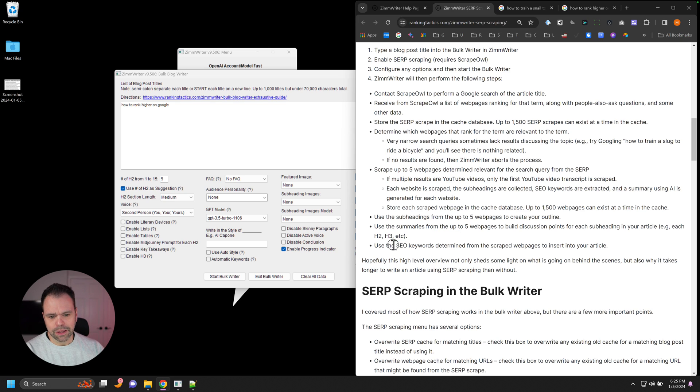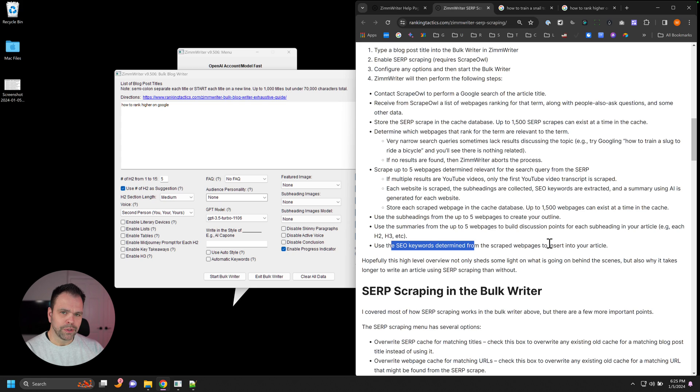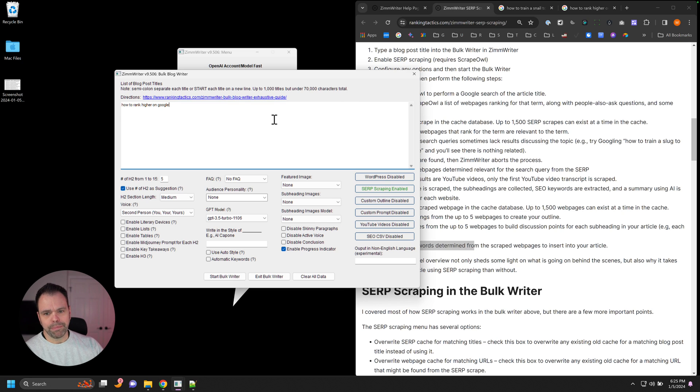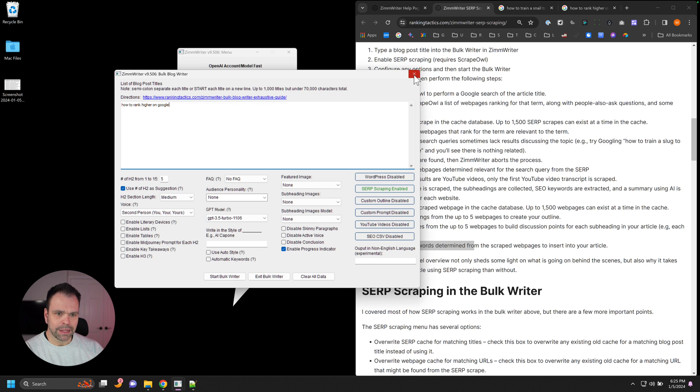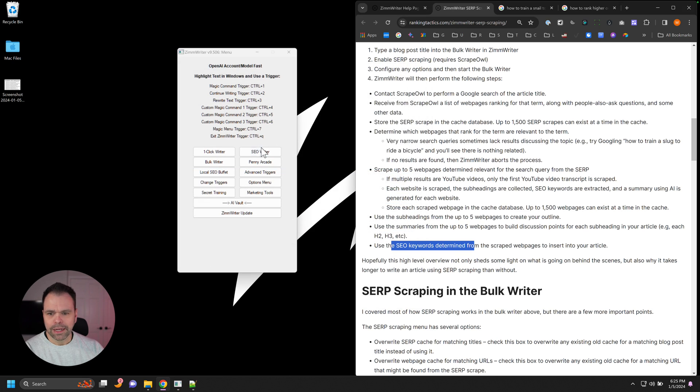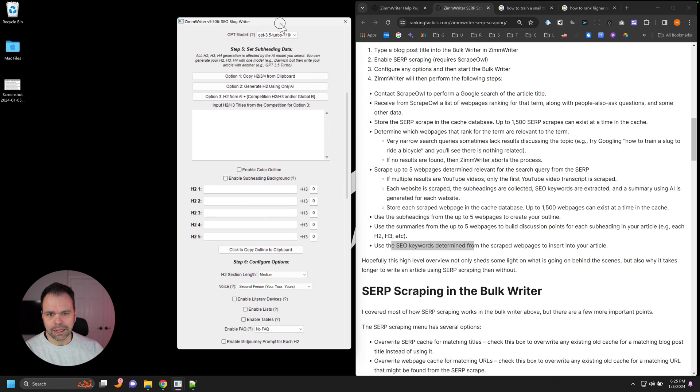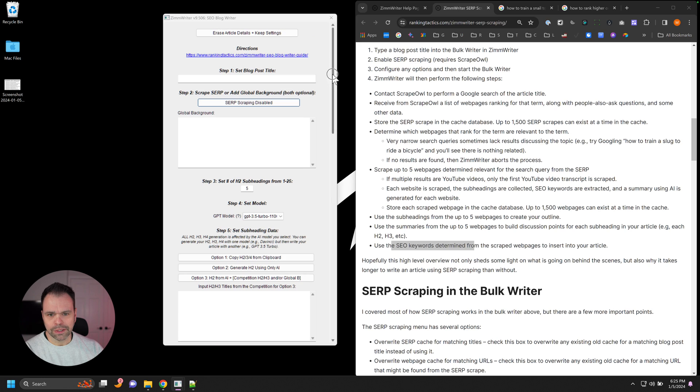And then finally, it uses SEO keywords determined from those articles to insert into your particular article. So a lot of stuff happens behind the scenes that at least in the bulk writer, you don't need to do much about. It just automatically happens. Now in the SEO writer, you can see a lot more of this up front.